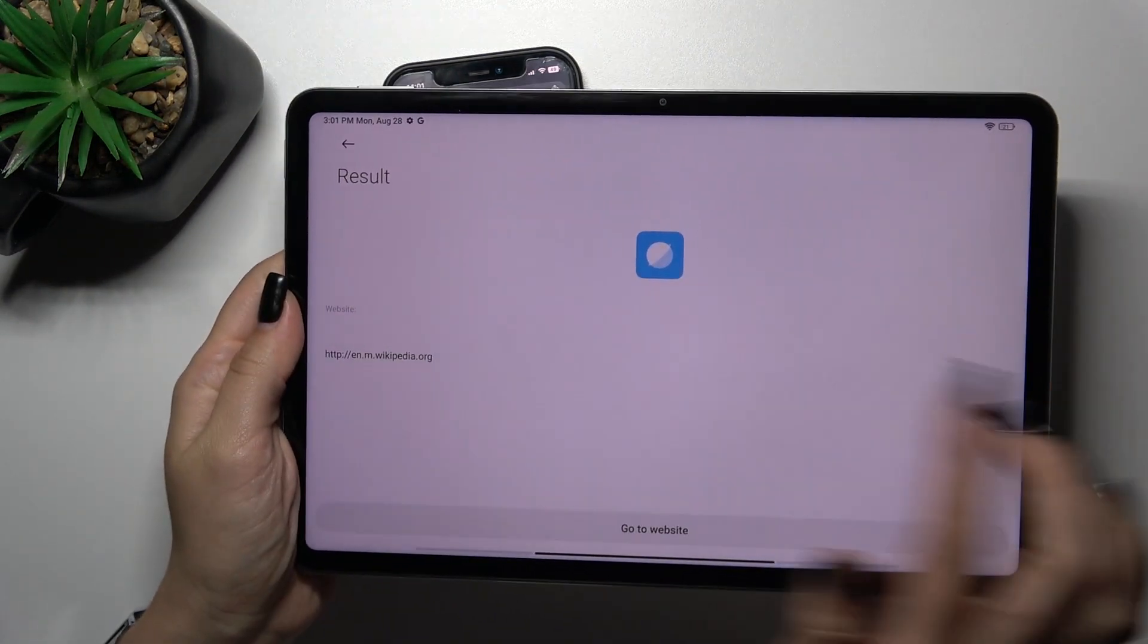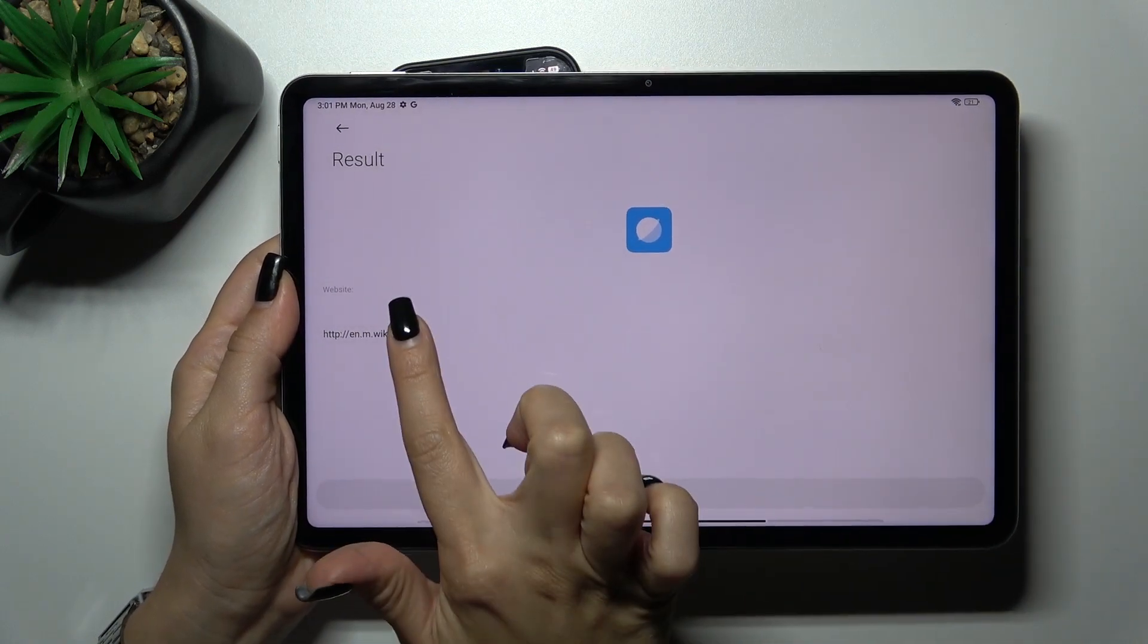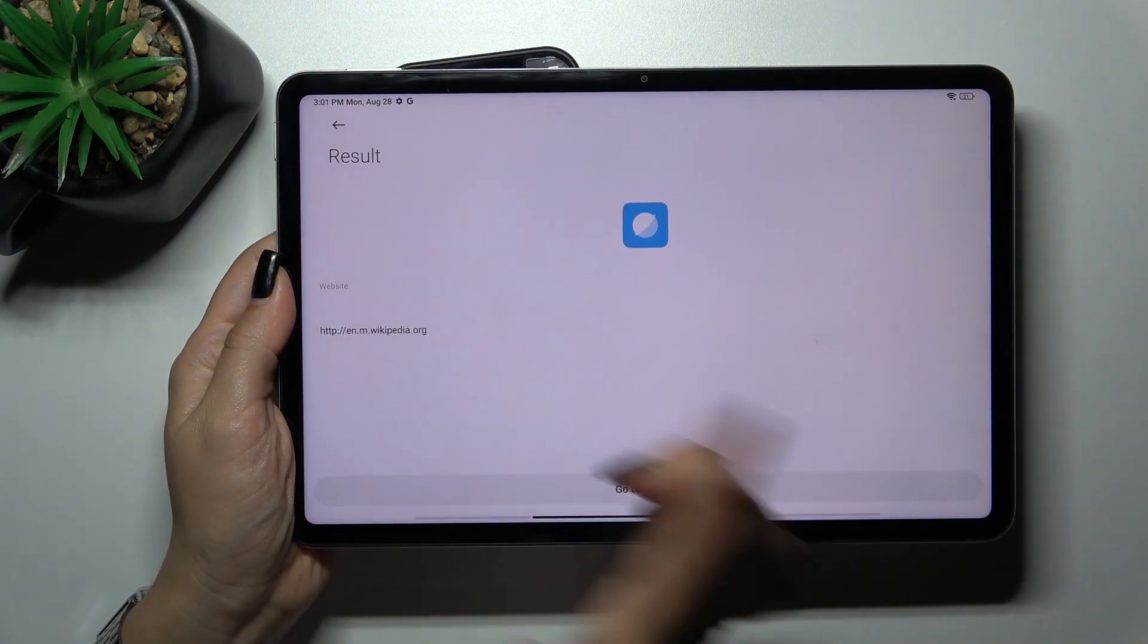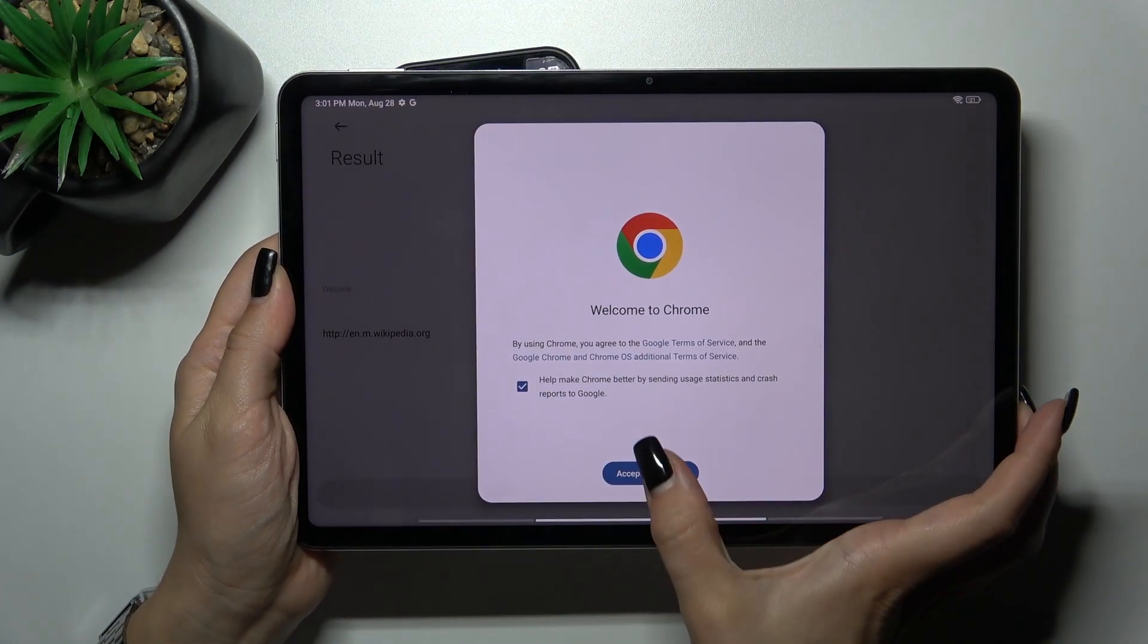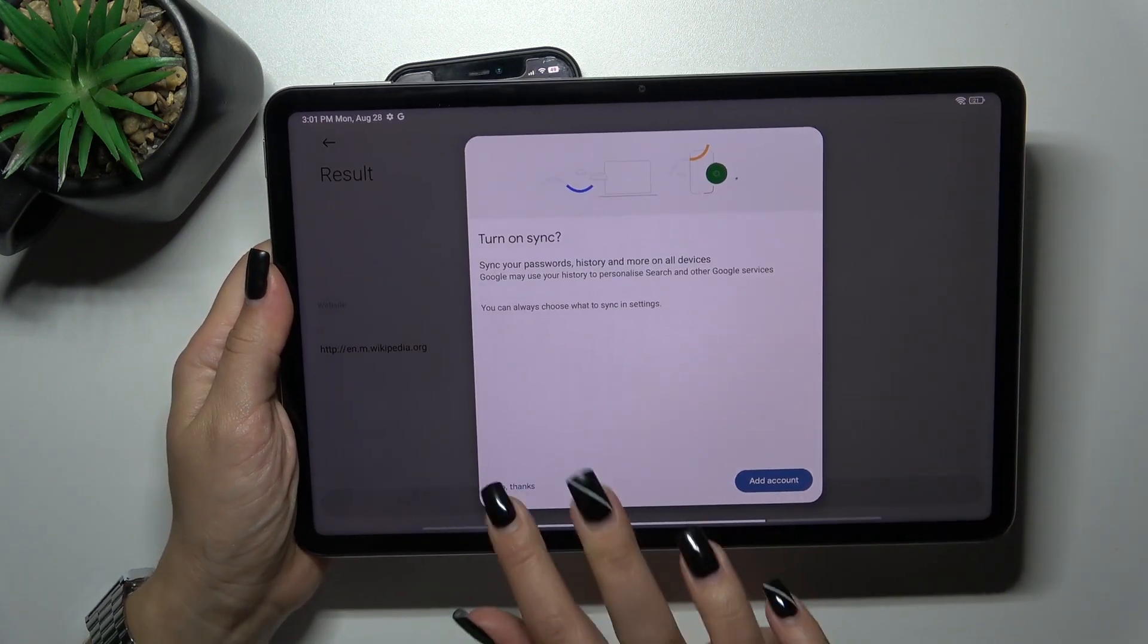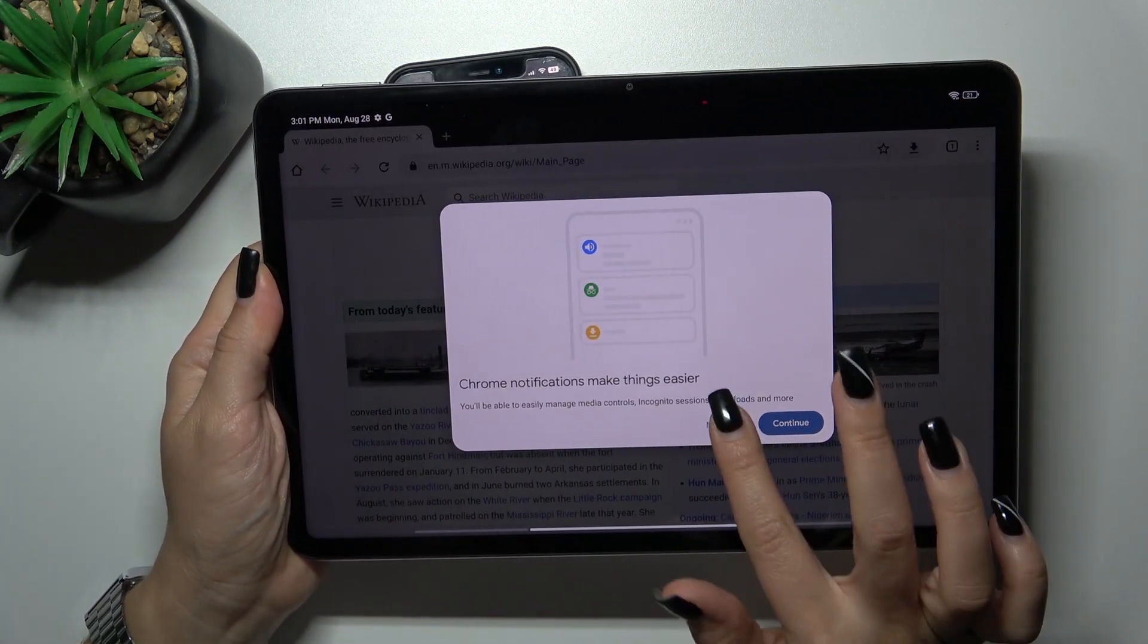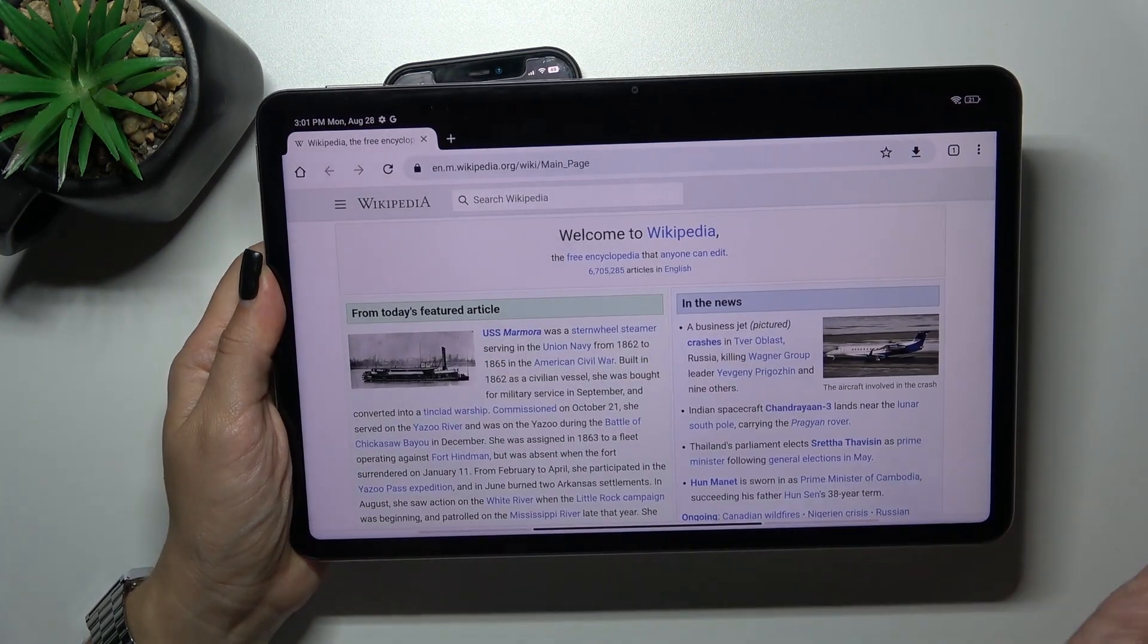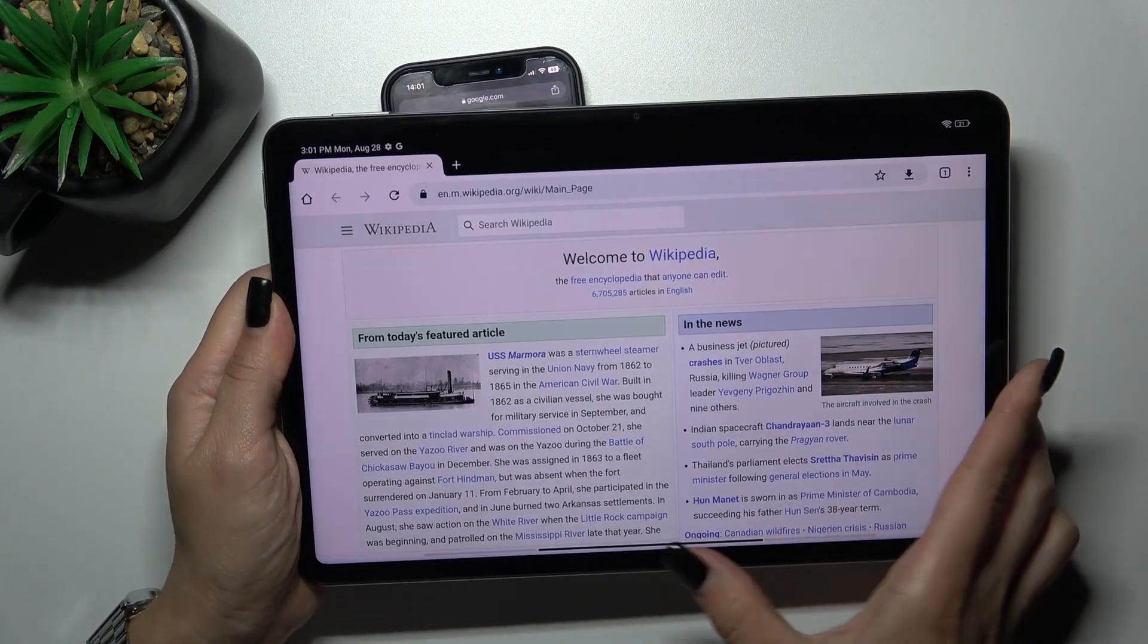Wait a second and we can see the result - the Wikipedia link. We can go to the website directly. But first, be sure you're connected to Wi-Fi, and that's it.